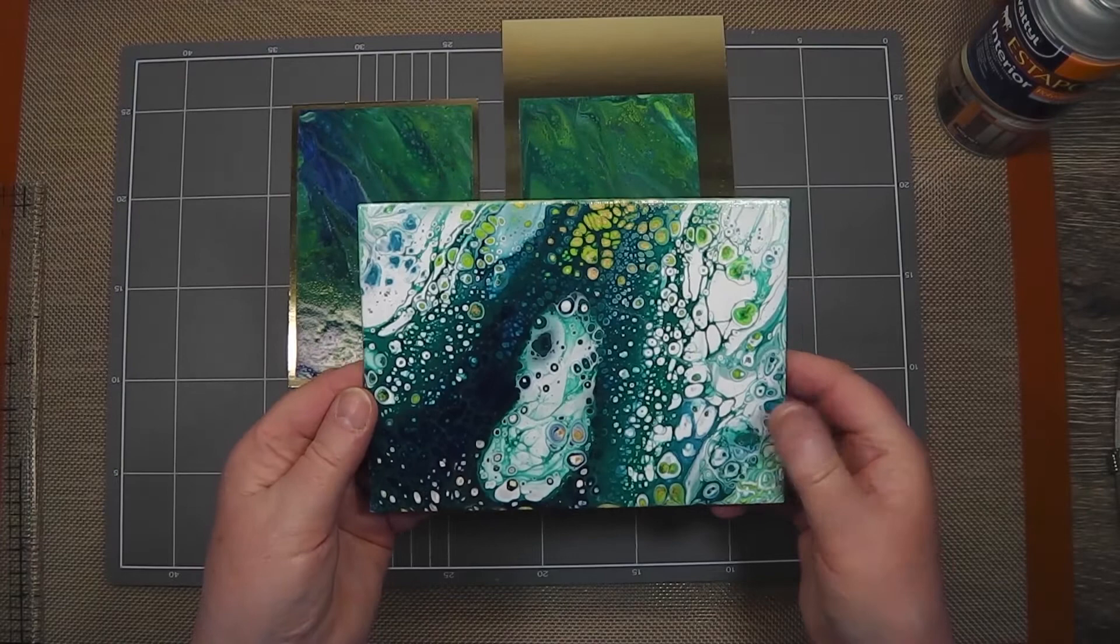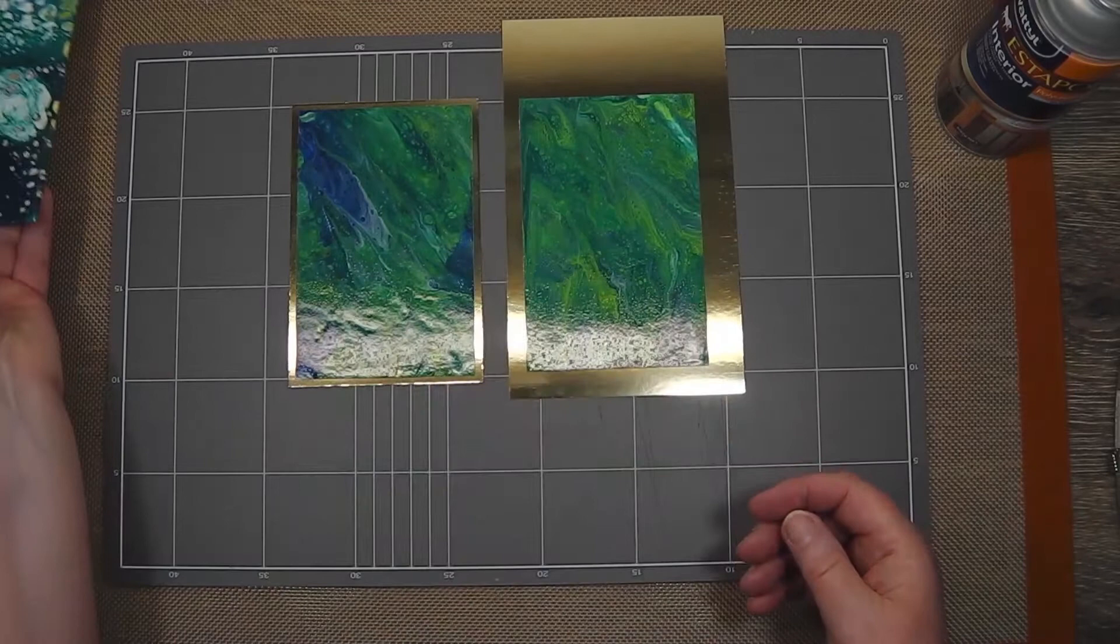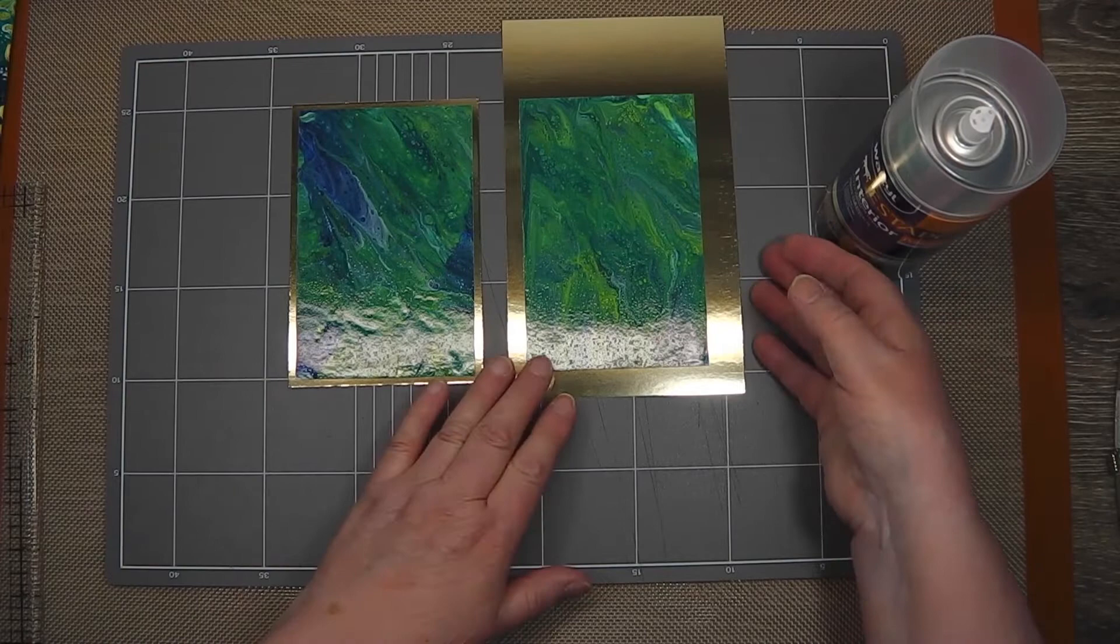It's given it a nice finish. It's only had maybe one, maybe two coats, but it's given it a good enough finish to seal the surface and give it a nice sheen.